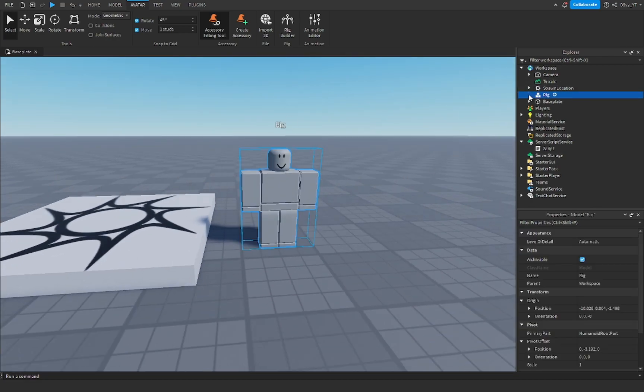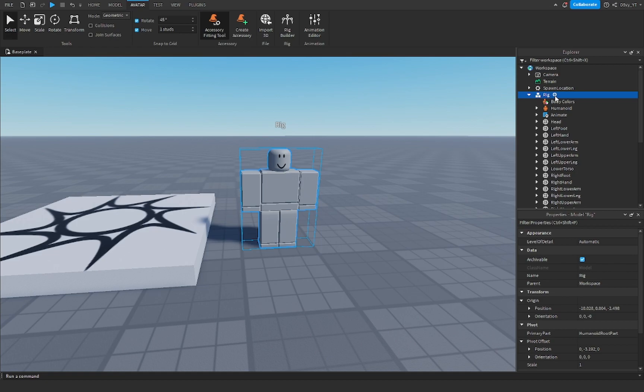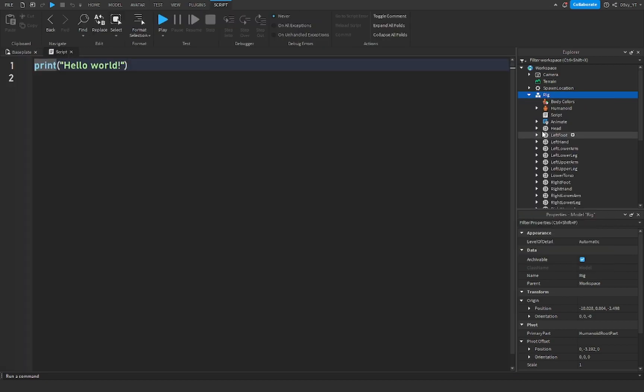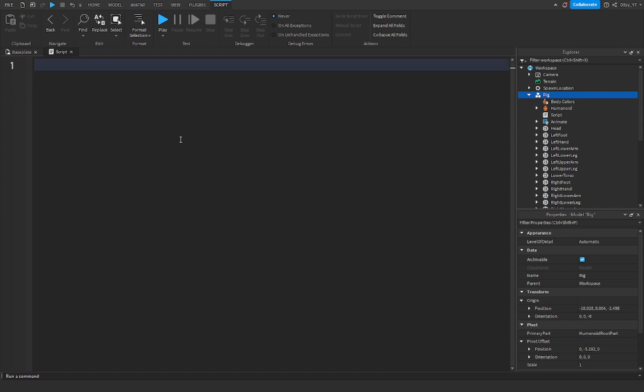So you're gonna open up the rig and inside here you want to add a script and this is going to be the giving cash script that's going to give us the cash so let's start.